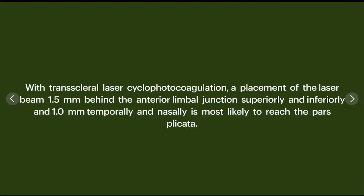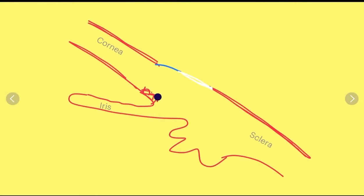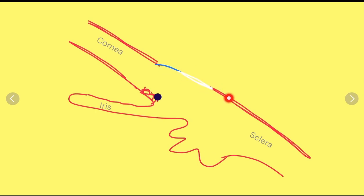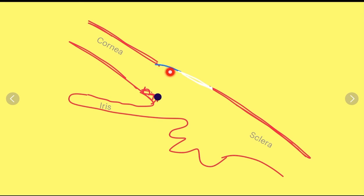For example, in cyclophotocoagulation, we need to ablate the ciliary body. We place the laser beam 1.5 millimeters posterior to the anterior limbal border superiorly and inferiorly, while in the nasal and temporal zones we place it only 1 millimeter posterior to the anterior limbal border. This adjustment is necessary because the surgical limbus is wider superiorly and inferiorly.